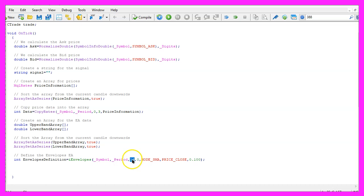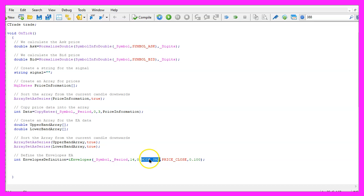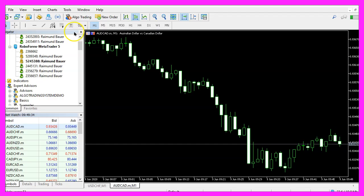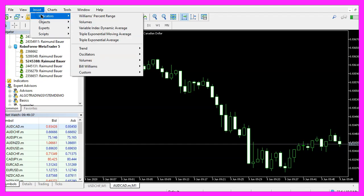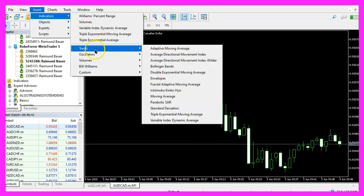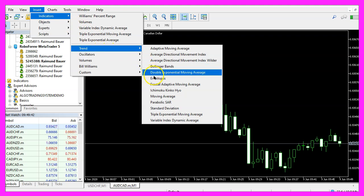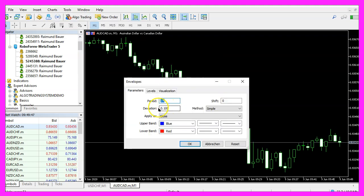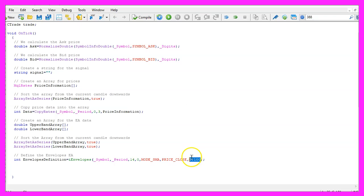We don't use a shift value here, the calculation method is mode underscore SMA, that stands for simple moving average, I would like to have the results based on the close price and this last value here is also what you will see, if you click on insert indicators, trend, envelopes, this is the deviation value and that's what we use here.